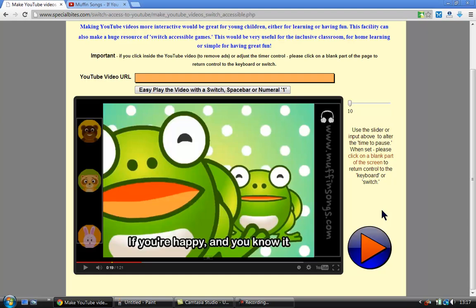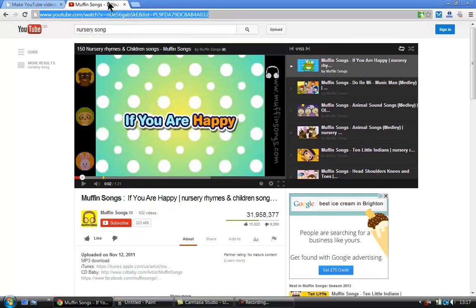But lots of the videos, I mean it's just trial and error really. You go to YouTube, you find the video you want, you pause it, you go up here, you copy the URL.